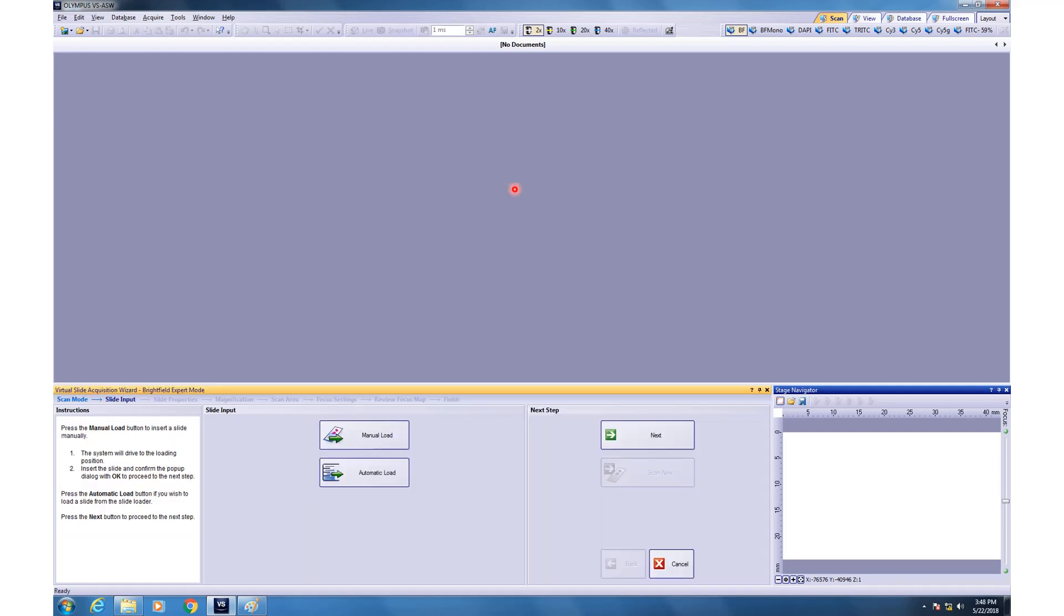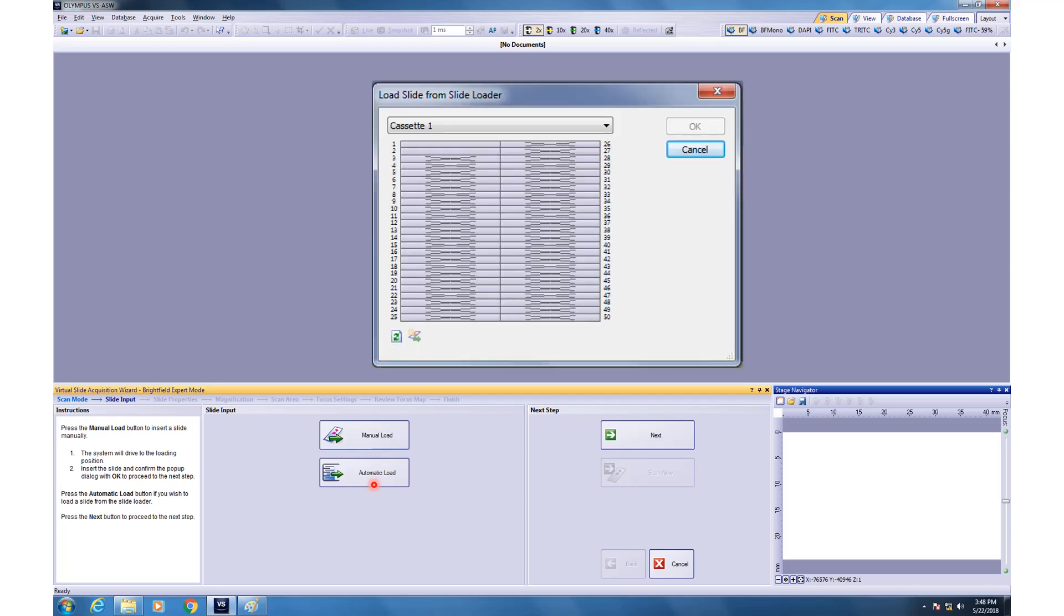Once you do that, then this is what it will show either to load manually or to load it automatically. Usually, we recommend doing automatic load. So, if you click that, then it will scan through. It will make a beep kind of a sound and after some time, this box will open where you can see the options like the locations where the slides have been loaded. So, click on any of the option that you want to like or the slide that you want to image and click OK.